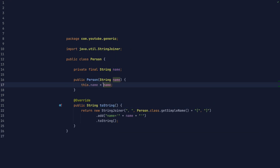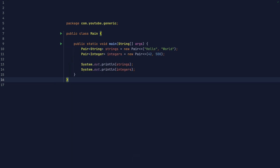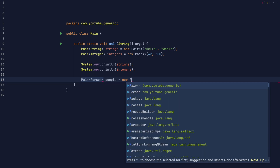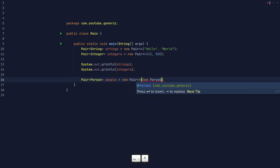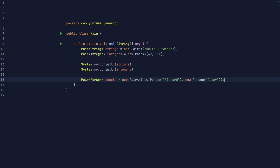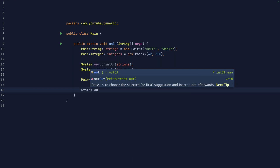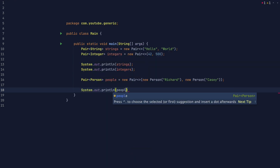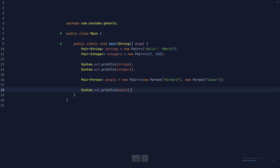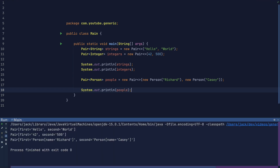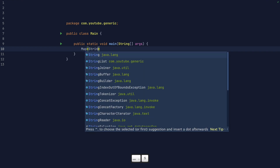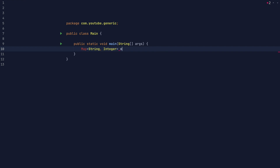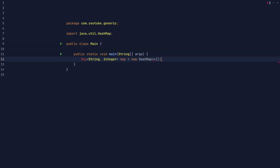Here's a new class. We can create a pair of people. You can have multiple type parameters in the same class. You've probably seen or used the map interface, which has two type parameters, one for the keys and one for the values.